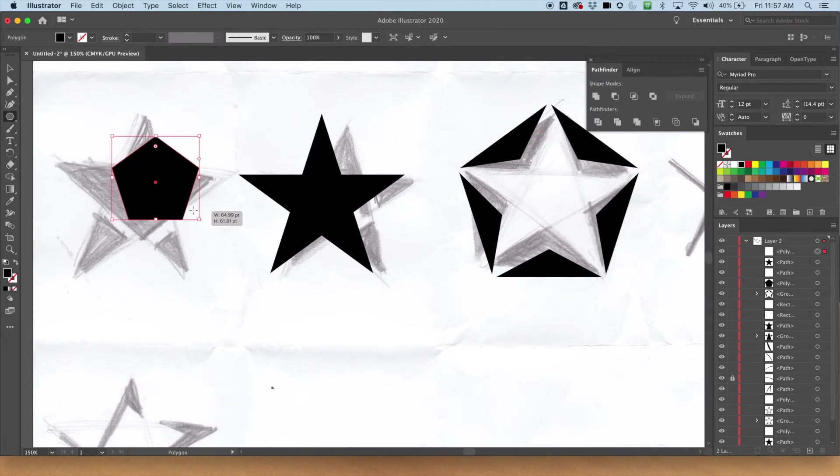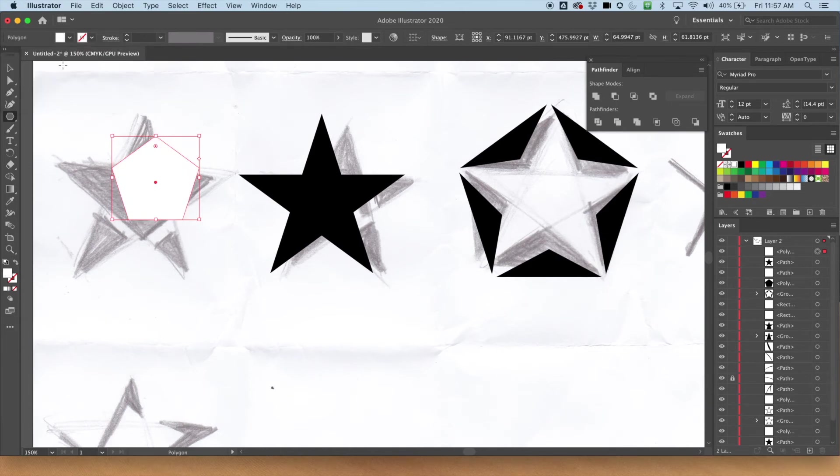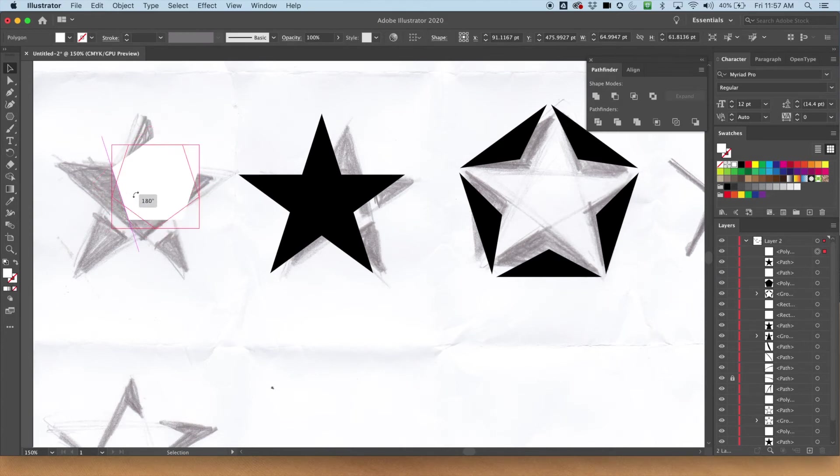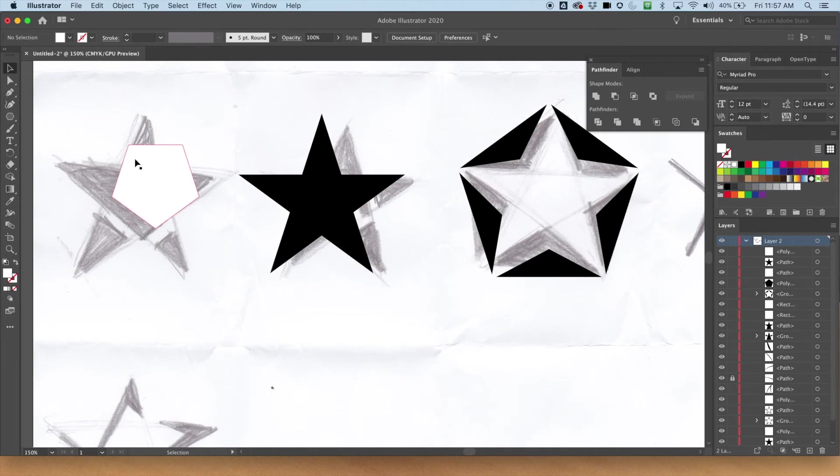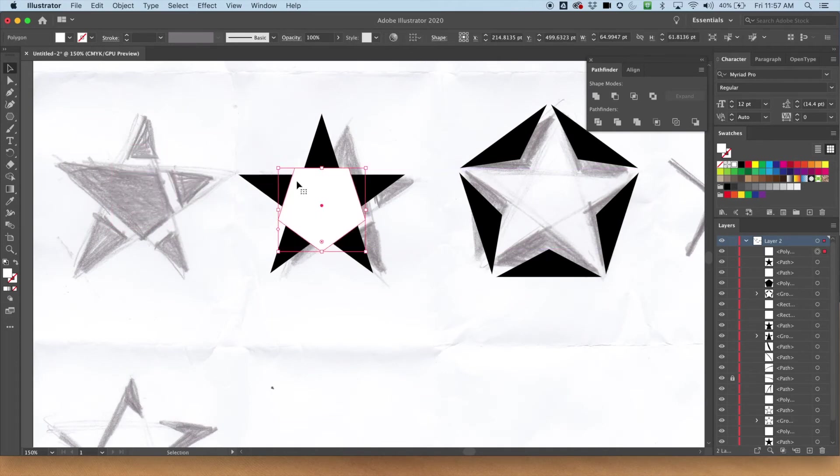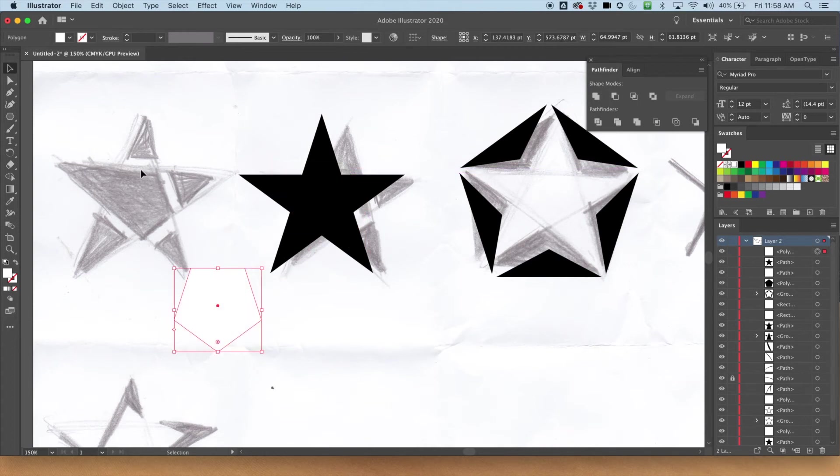Alright. Now I got to rotate this thing. Shift again to rotate in 90 degree increments or 45 degree increments. Now I got to get isolation mode. Get it into place. And here's the thing. I've got another Pentagon inside.